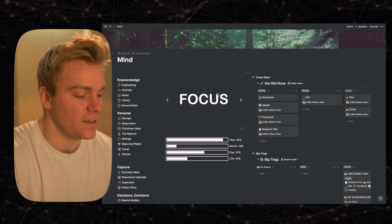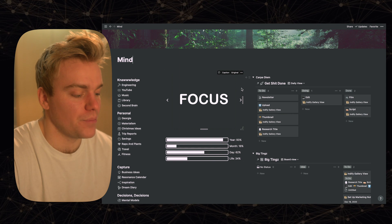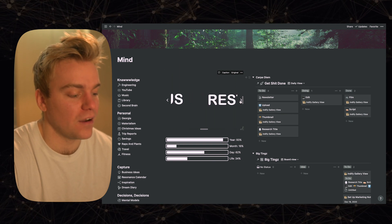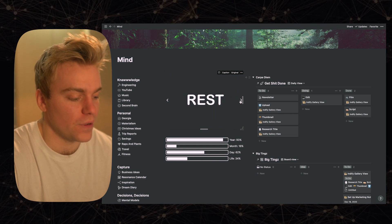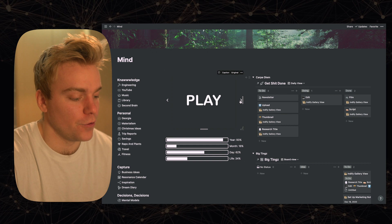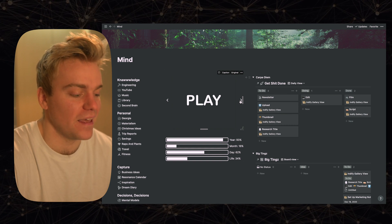So the first thing is in my dashboard I've actually put in this idea that I now can swipe between different modes. So I have focus, rest and play.